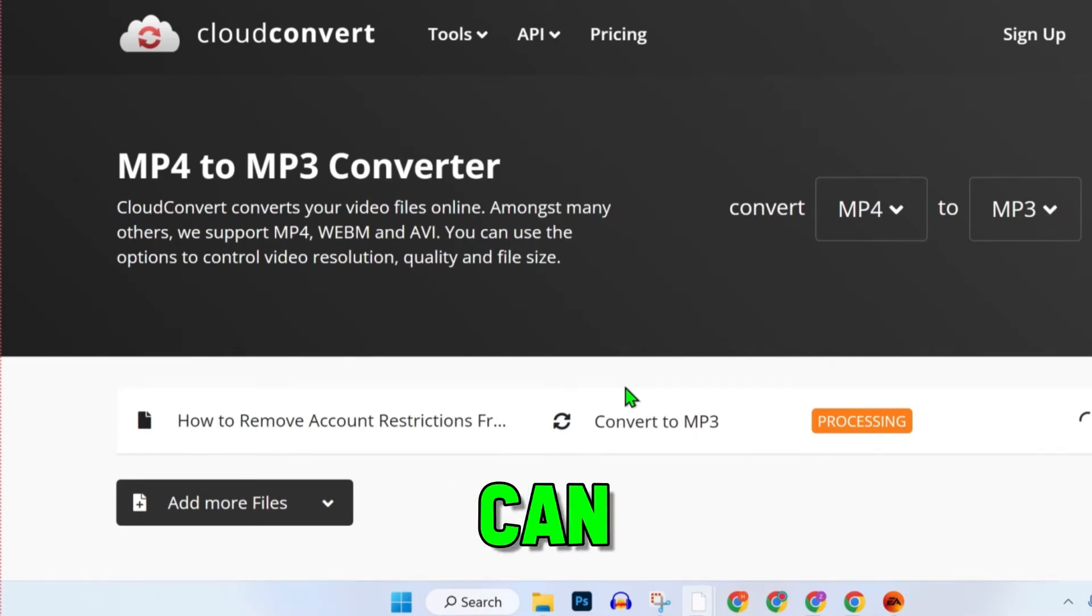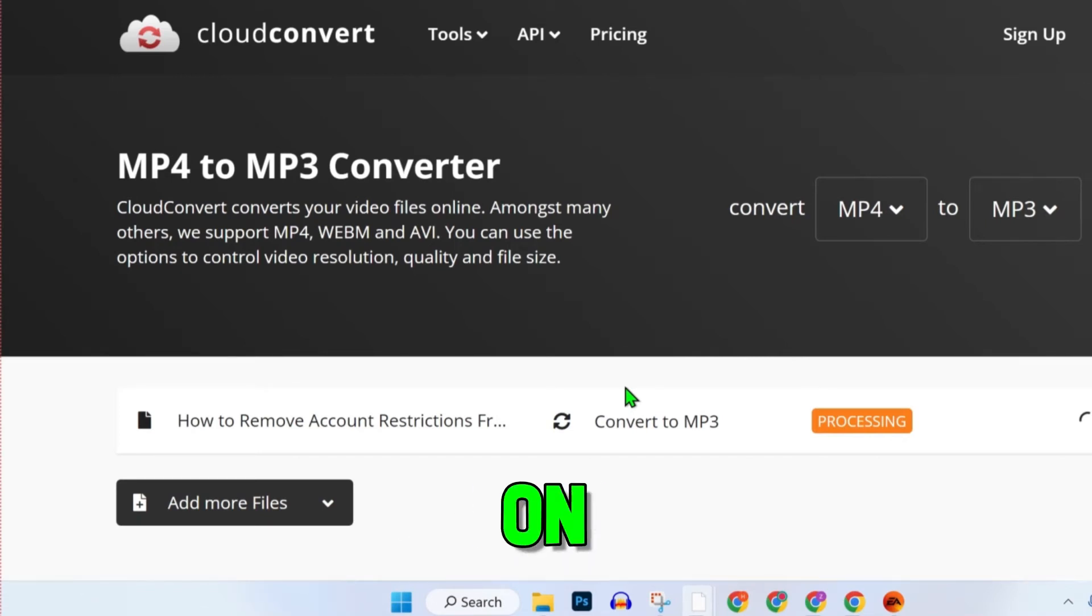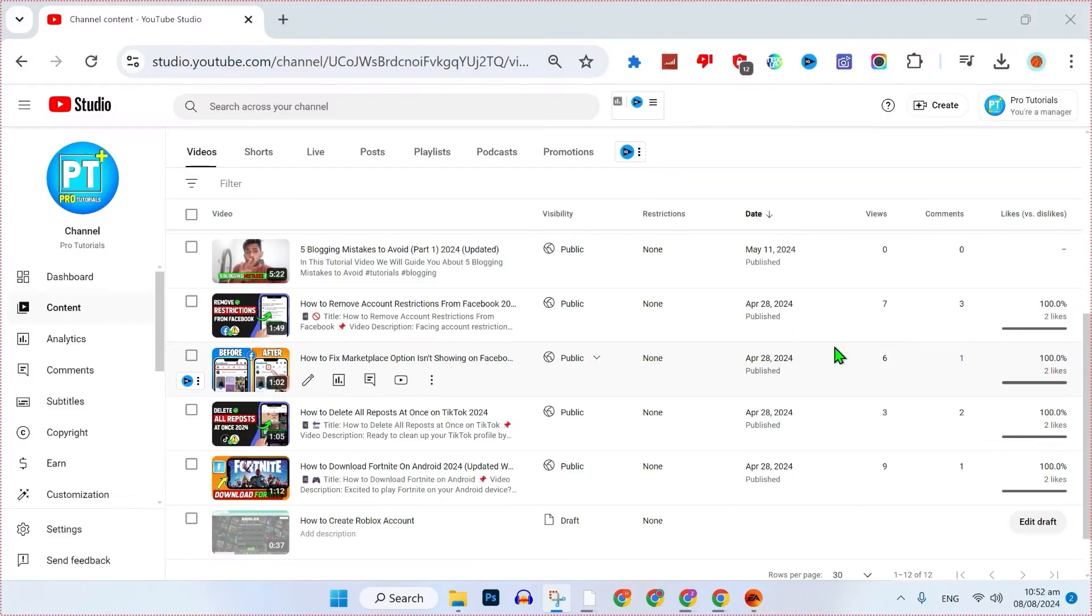In this tutorial, I will show you how you can convert YouTube video to MP3 on PC in just a few steps. So, let's dive right in.